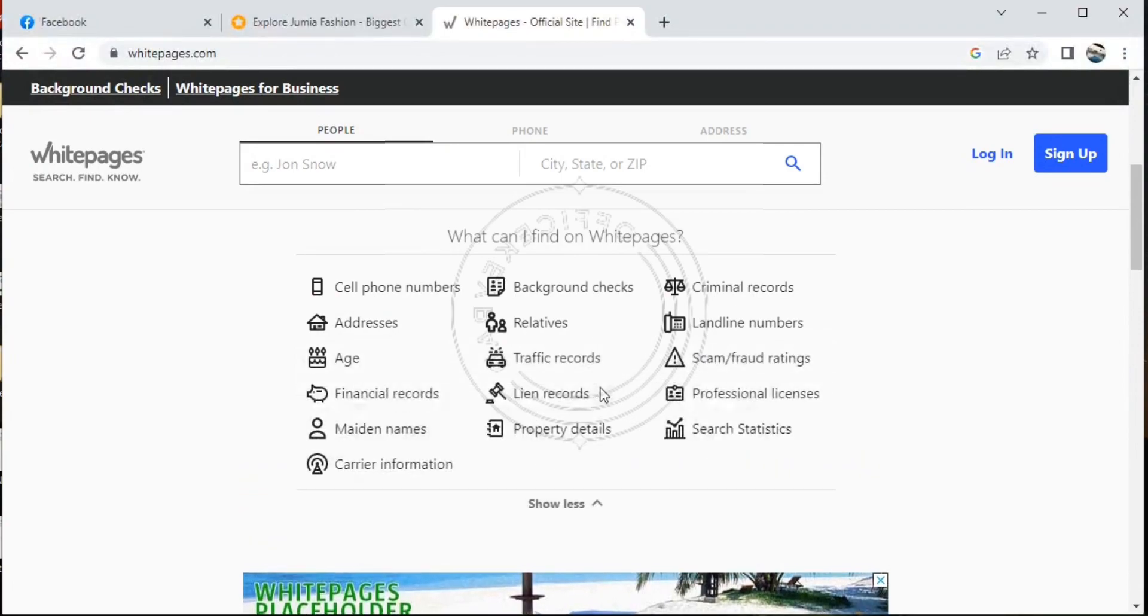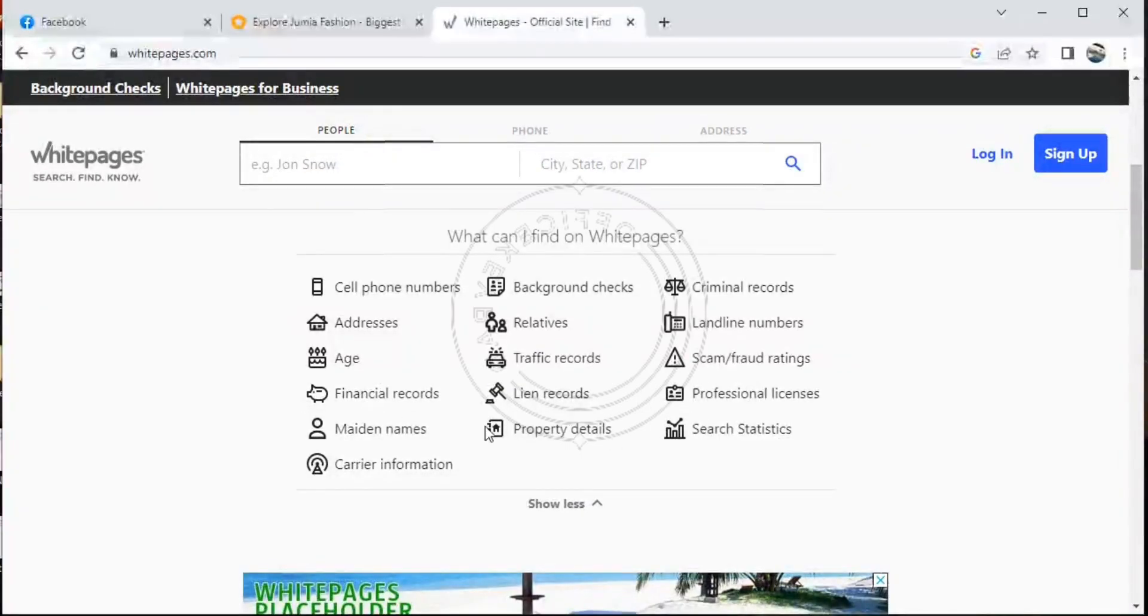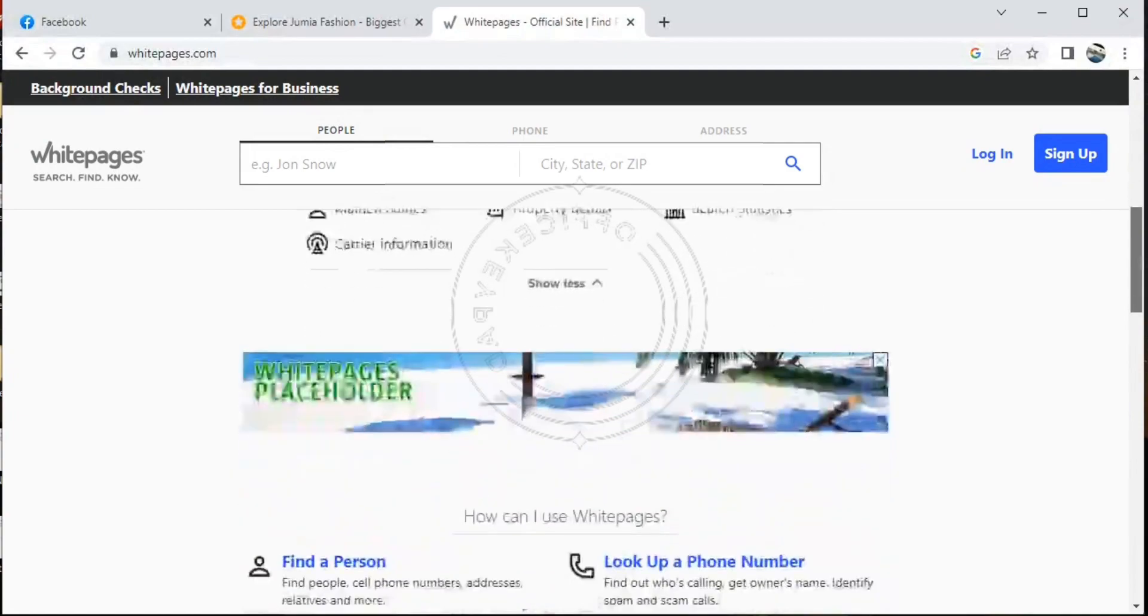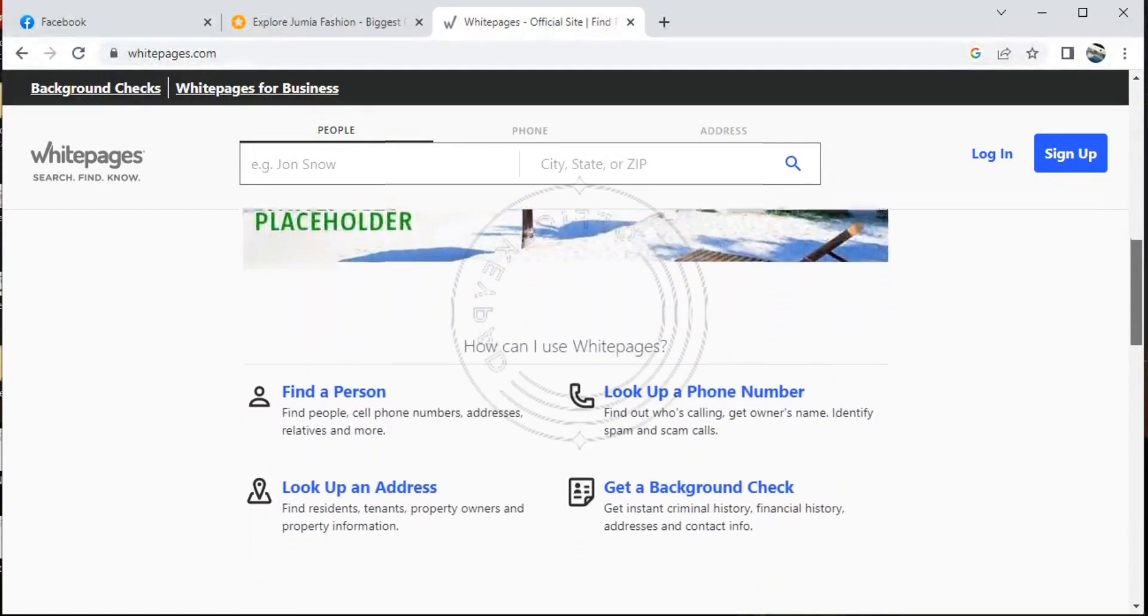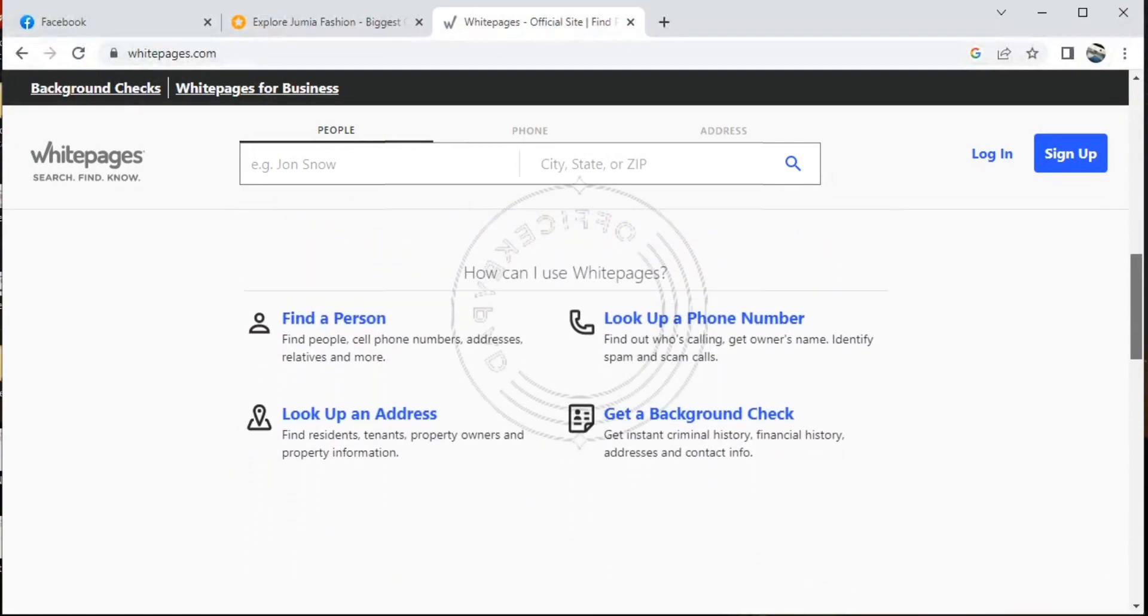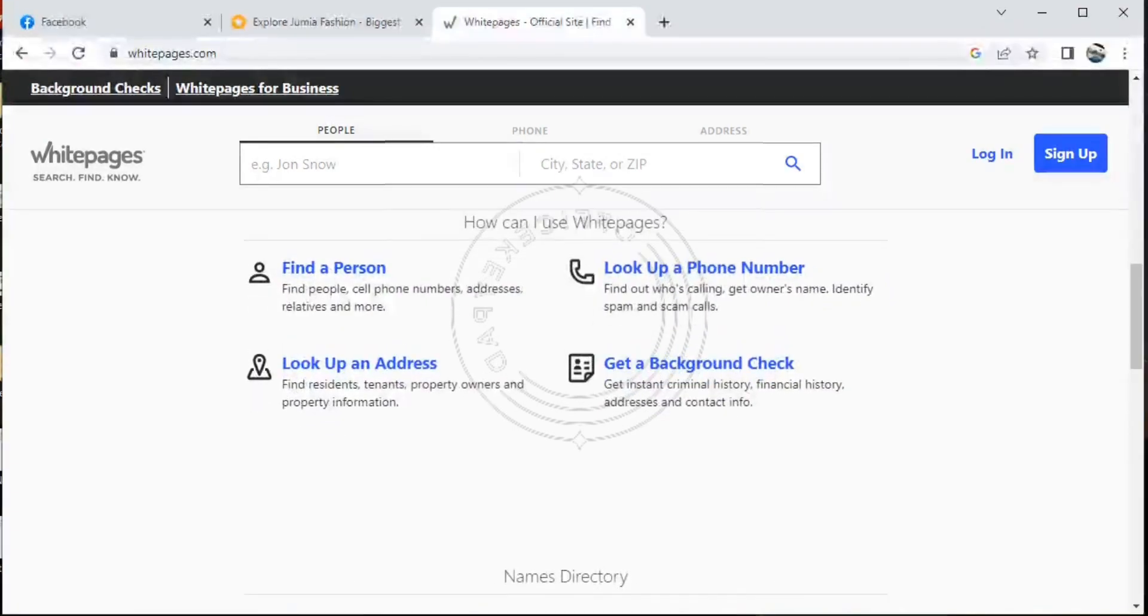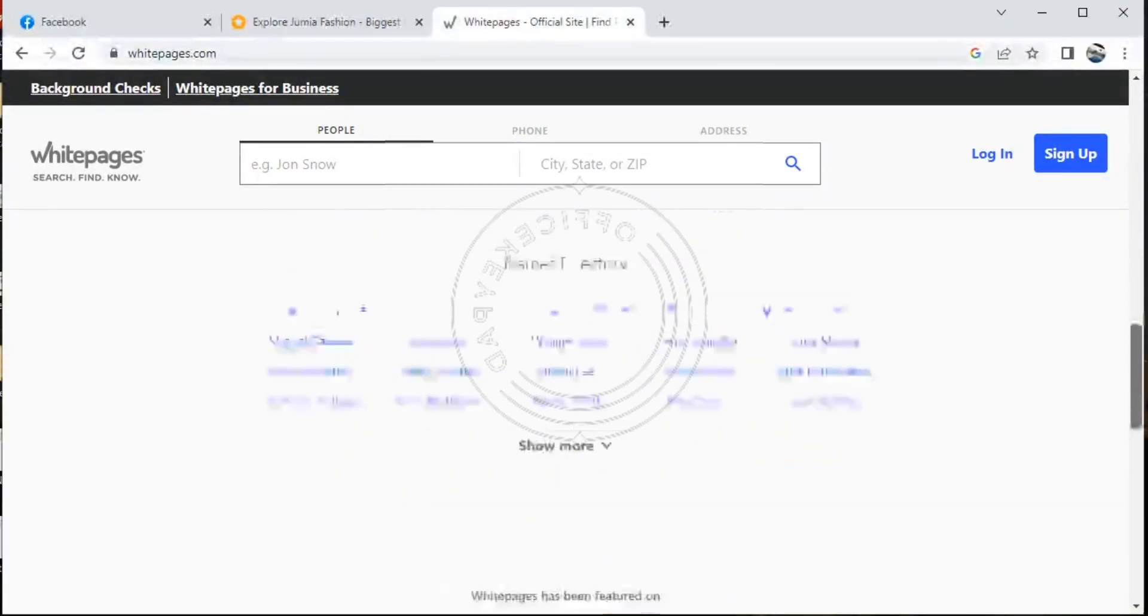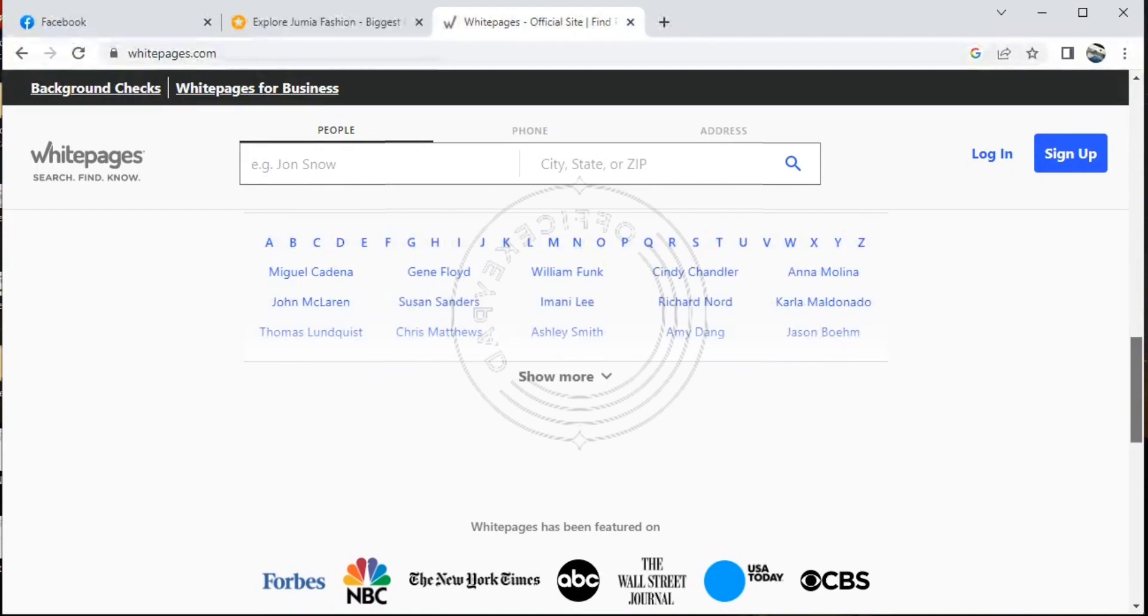It is also used as a background check website. That's how good it is. If you want to check the authenticity of any business or a person, you can use Whitepages, but it's only been accessible for USA residents.